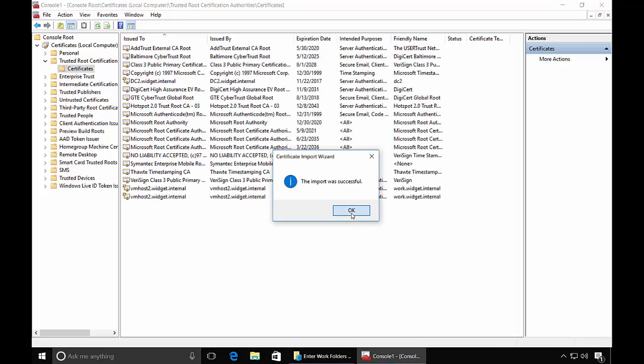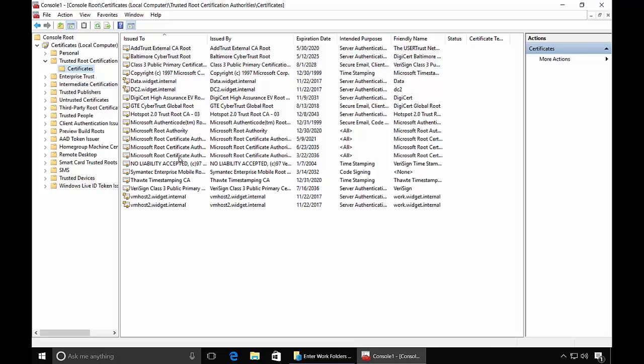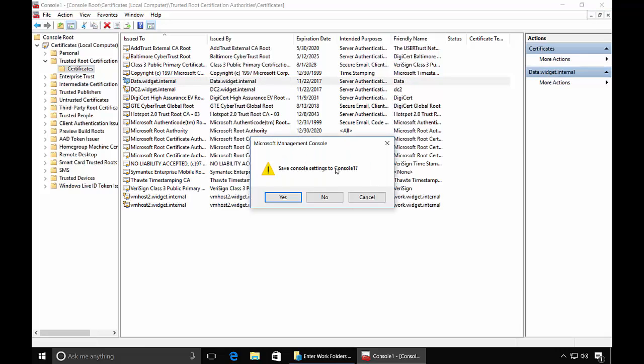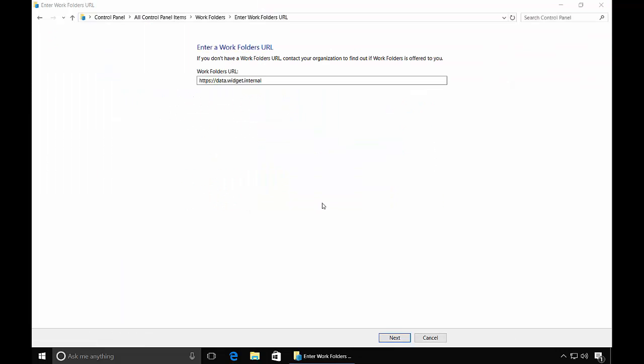And so now our certificate is in the Trusted area. Let's go ahead and close that. And now we're back to our Work Folders URL.